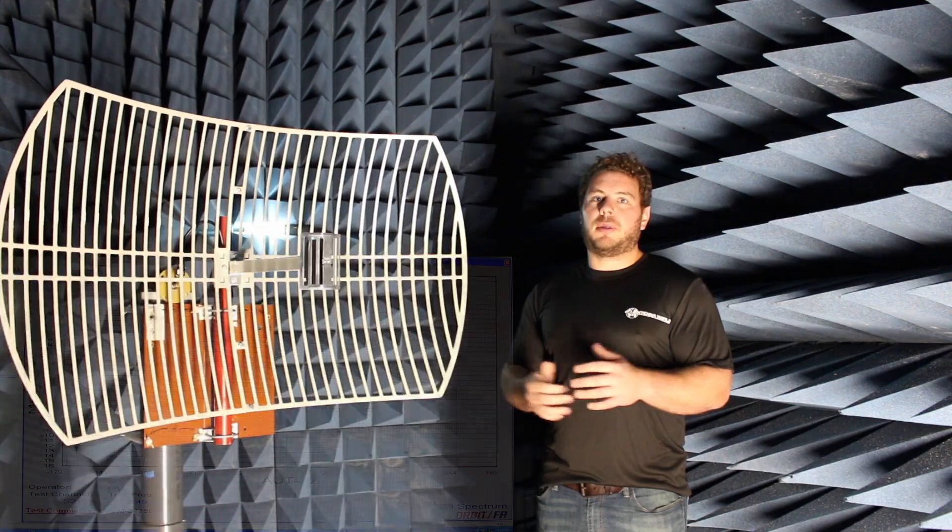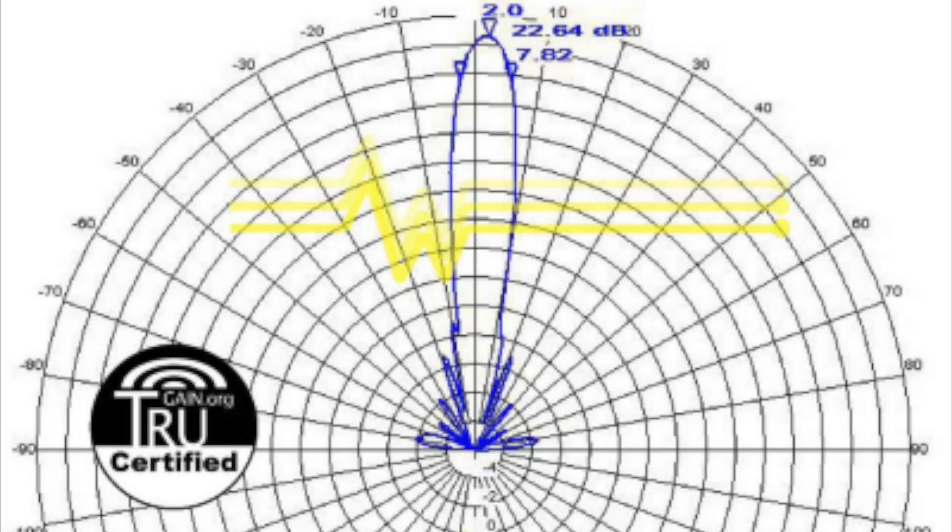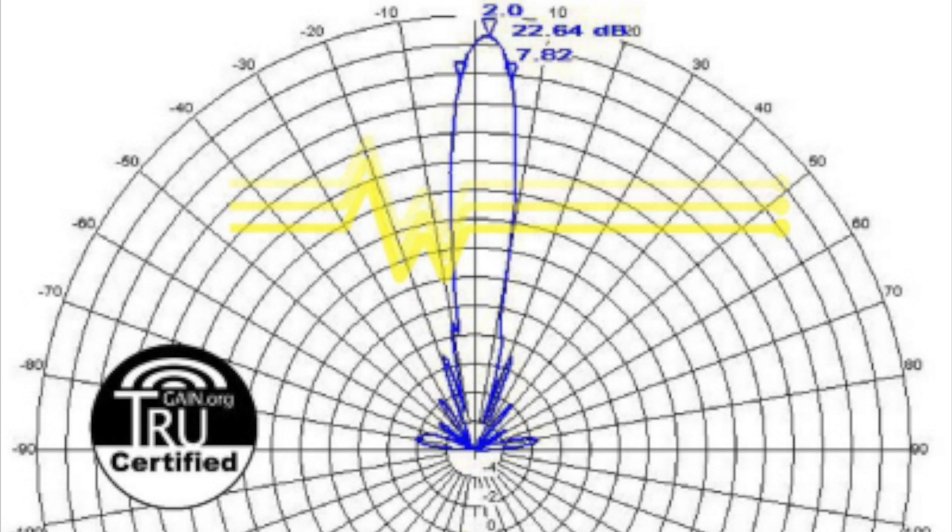Okay so now we're looking at a top view of a completed radiation pattern for the 24 dBi parabolic grid. I'm showing you this image just because we're trying to protect some of our intellectual property on the radiation patterns, but the idea here is to see how narrow and focused the frontal lobe of the directional grid is, just 7.82 degrees wide.